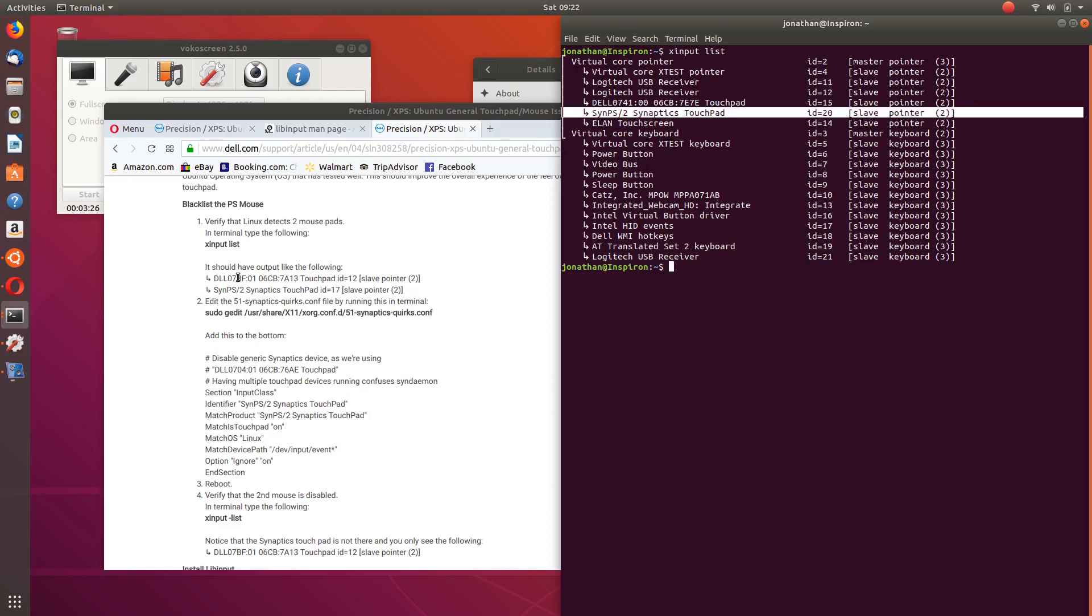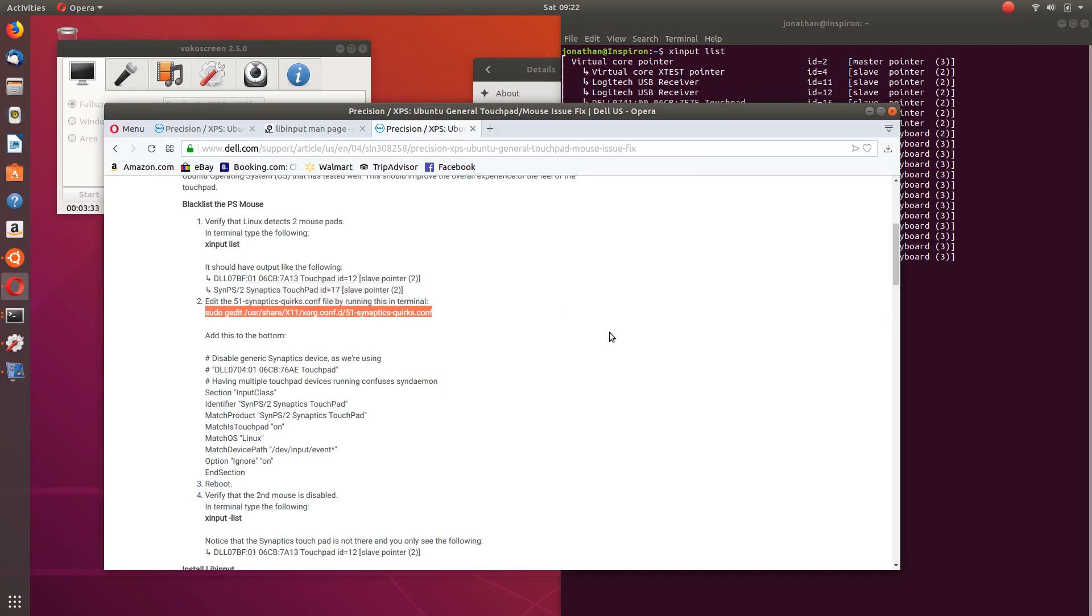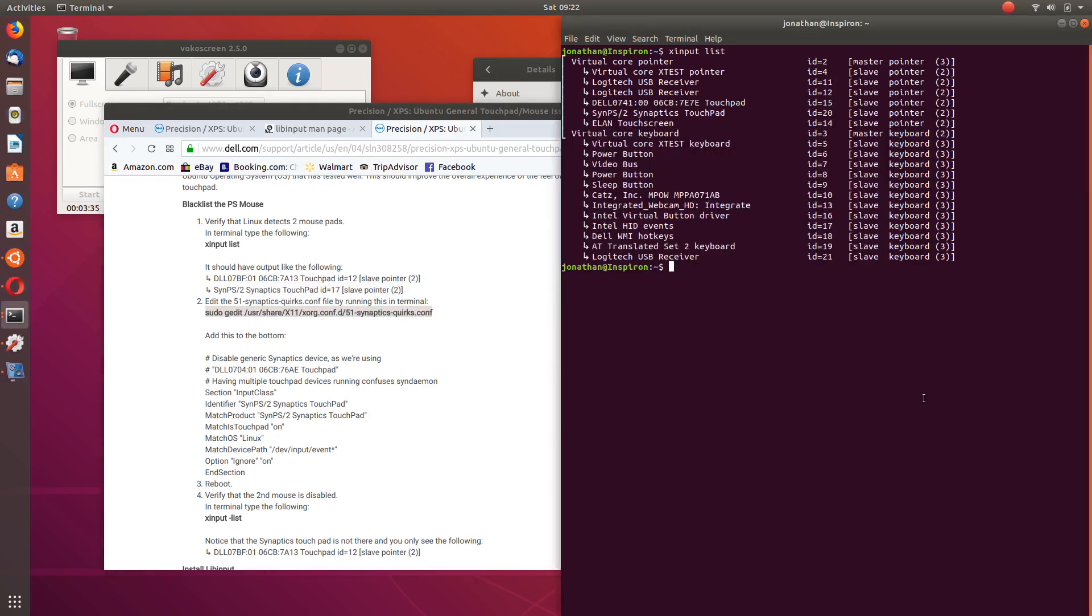So the next step is to just type in this command and I'm going to copy it, paste it, and paste it on there. That's just asking for my password.